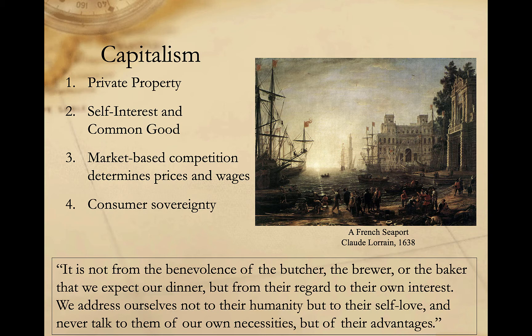Fourth, individual agents — that is, buyers and sellers — have freedom of choice with respect to consumption, production, and investment. This is sometimes referred to as consumer sovereignty. And finally, the role of government is generally limited. In the most extreme form, it's limited to the protection of private property and the enforcement of contracts. In more moderate forms, government may also provide a social safety net of varying scope, but it's the market that's the ultimate arbiter of success and failure.